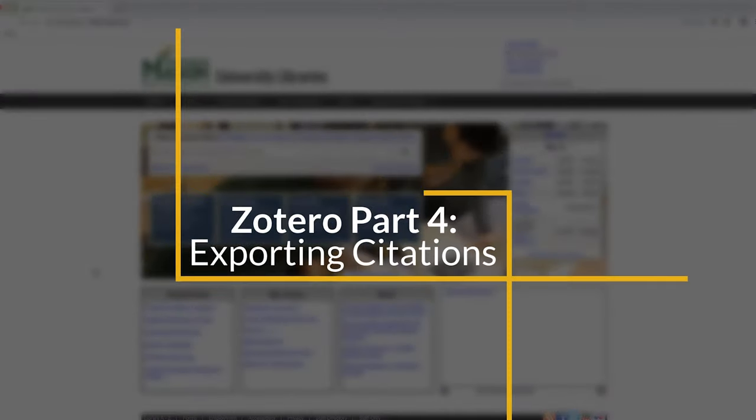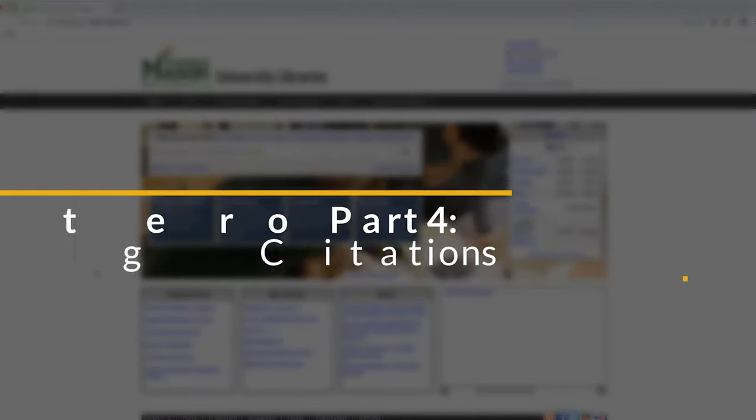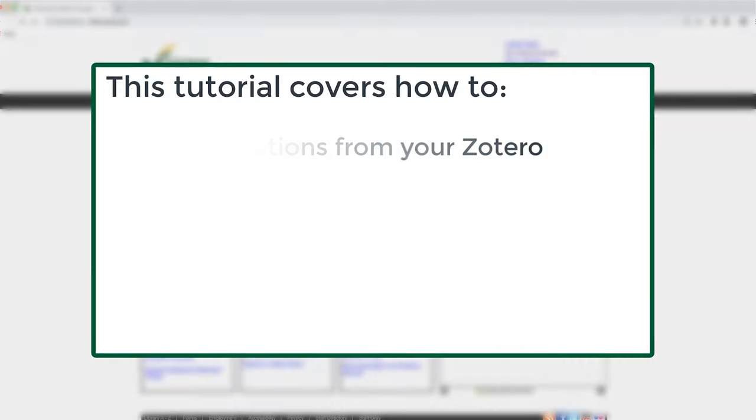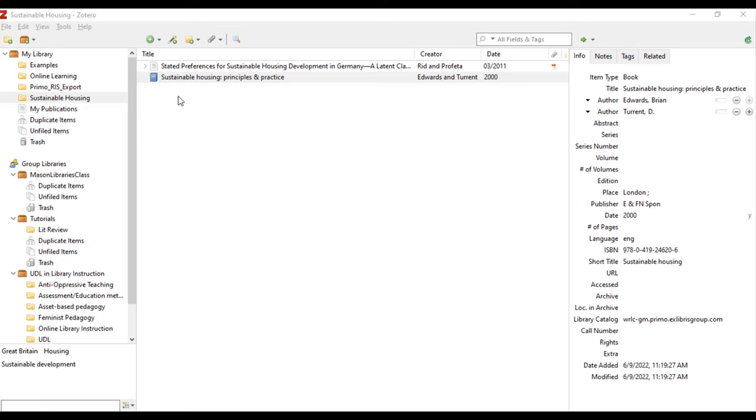Welcome to the Mason Library's tutorial Zotero part 4: exporting citations. In this tutorial you will learn how to export citations from your Zotero library. Zotero has different options for how you can save your bibliographies and citations.